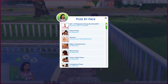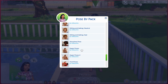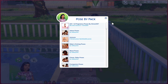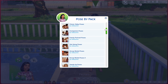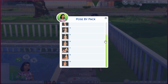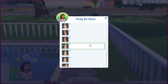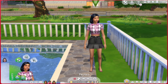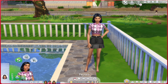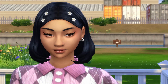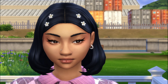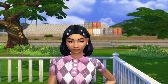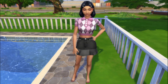Click on your Sim and select Pose by Pack. I have a bunch of different poses here. We're going to do a single pose first and then get into a family portrait type of pose. Click whichever pose you want. Exit out and then press Play — your Sim automatically hops into that pose. We can zoom in a bit and take some pictures.